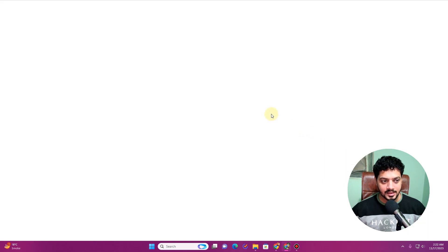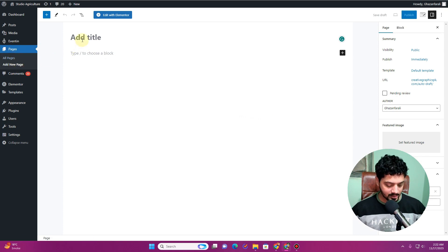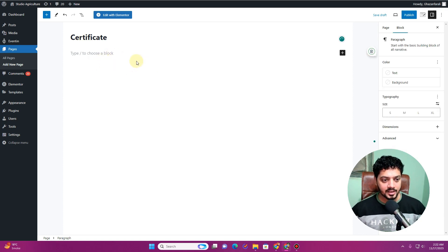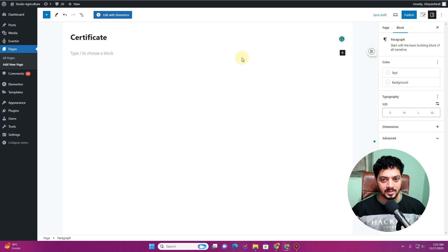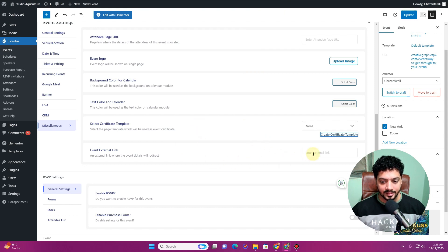To create a certificate, click 'Create Certificate Template' and you'll be directed to the Pages section. Create a page named 'Certificate' and start building the layout. You can use Gutenberg, Bricks Builder, Divi Builder, or Elementor — you have complete freedom in how you design it.